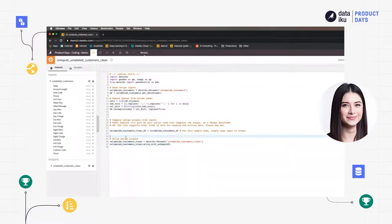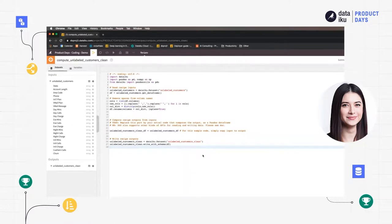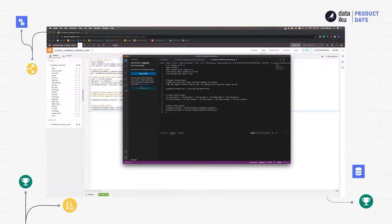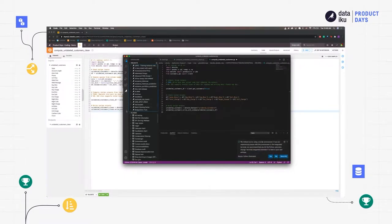I'm not very comfortable coding in the Dataiku UI — I'm really happy with my IDE, VS Code, and I use it for everything else, so I want to use it in Dataiku as well. In the more recent versions you can actually interact with both VS Code and PyCharm and use your IDE directly rather than coding in the Dataiku interface. Using the Dataiku extension in VS Code, I can interact with my Python recipes directly through the IDE and don't have to code within the Dataiku UI.